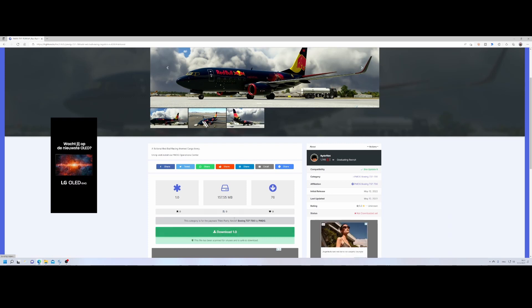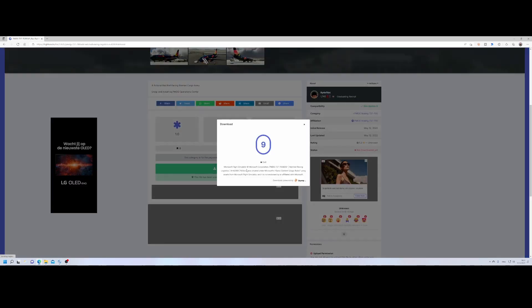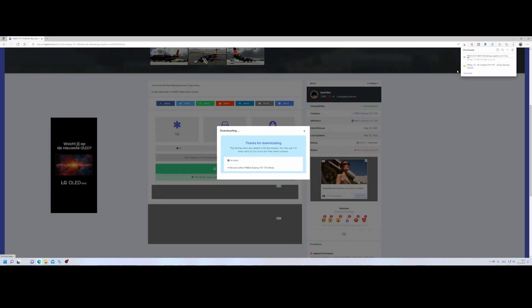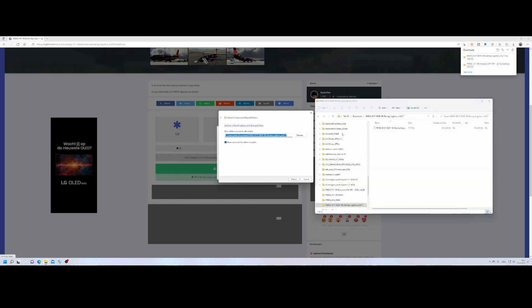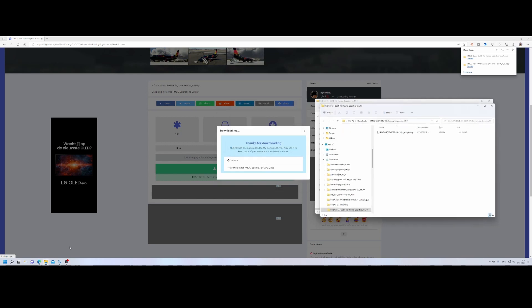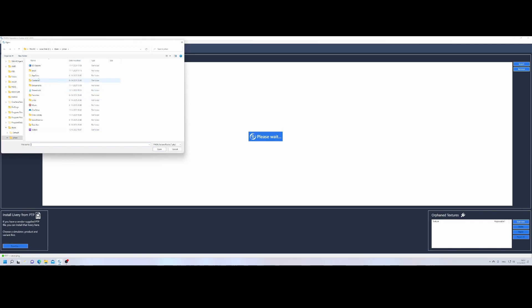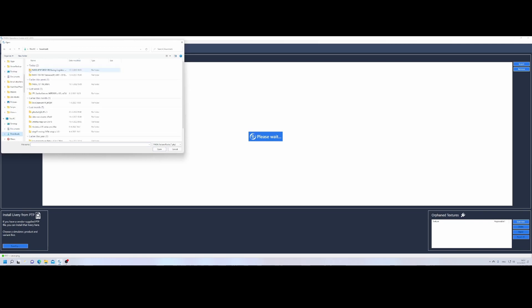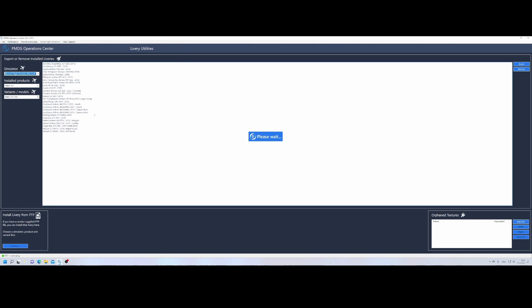So we're going to install the Red Bull livery. It will take some time. Four, three, two, one. There we go. Click on the download button and then make sure that we can extract it. Here it is. Extracted in the folder. Downloads folder. Then go back to the PMDG one. Click the install from PTP. Go to the folder where you extracted the content and then wait for it to be imported.